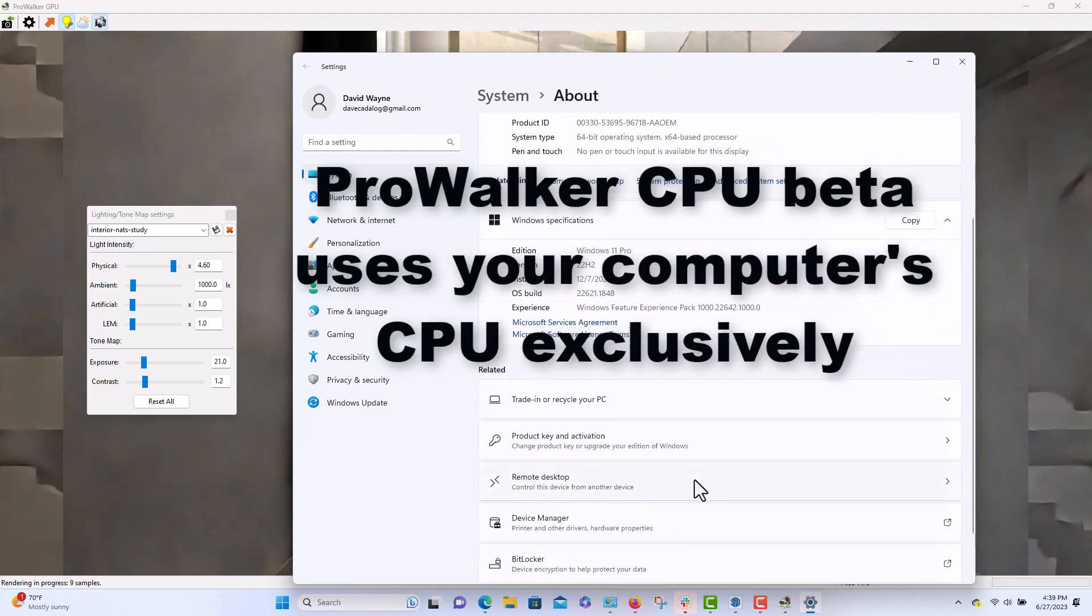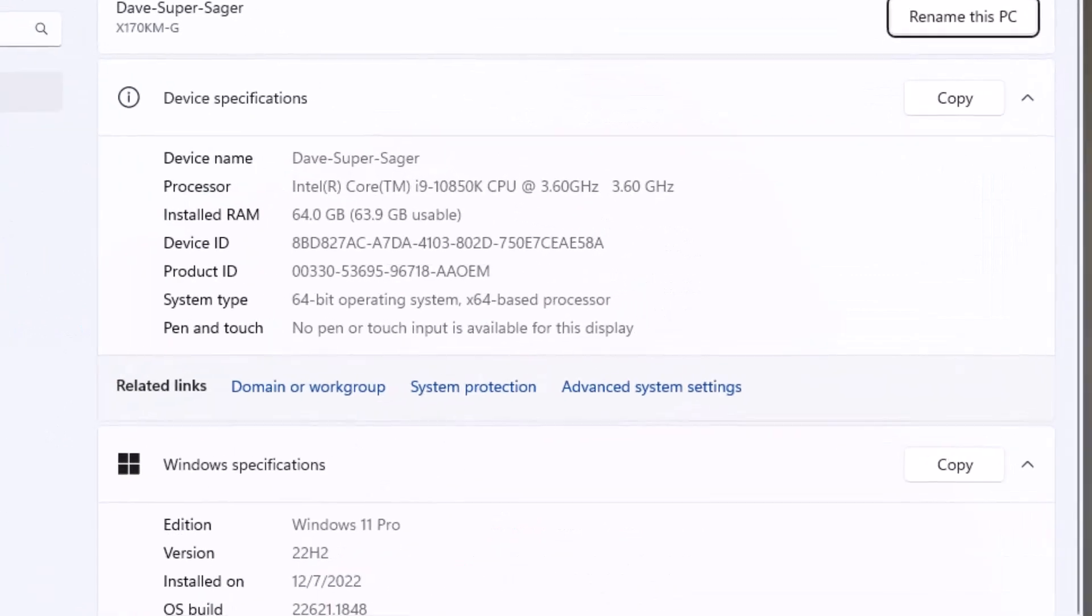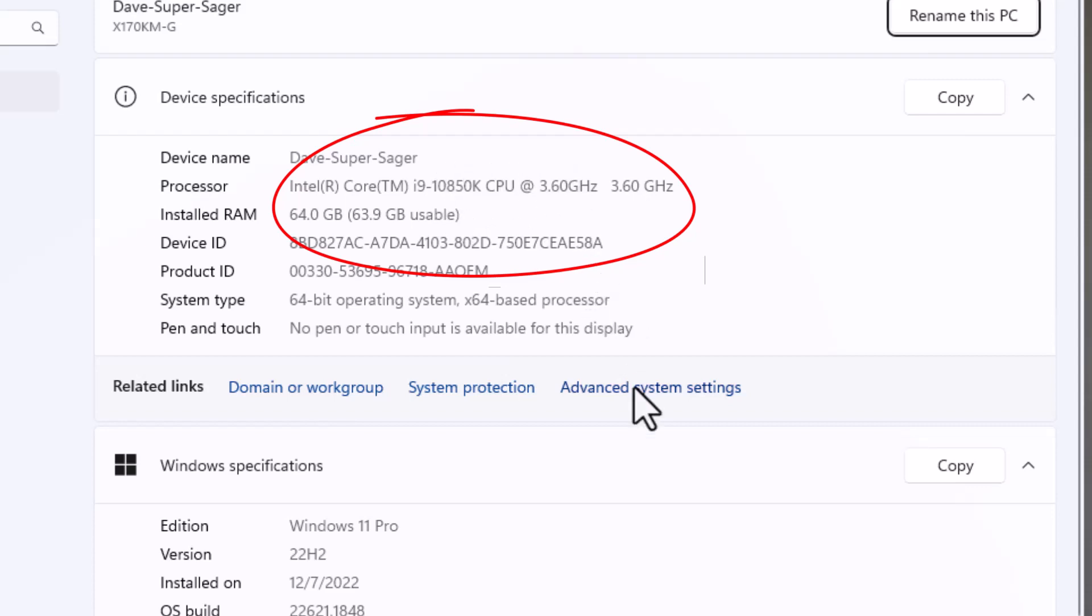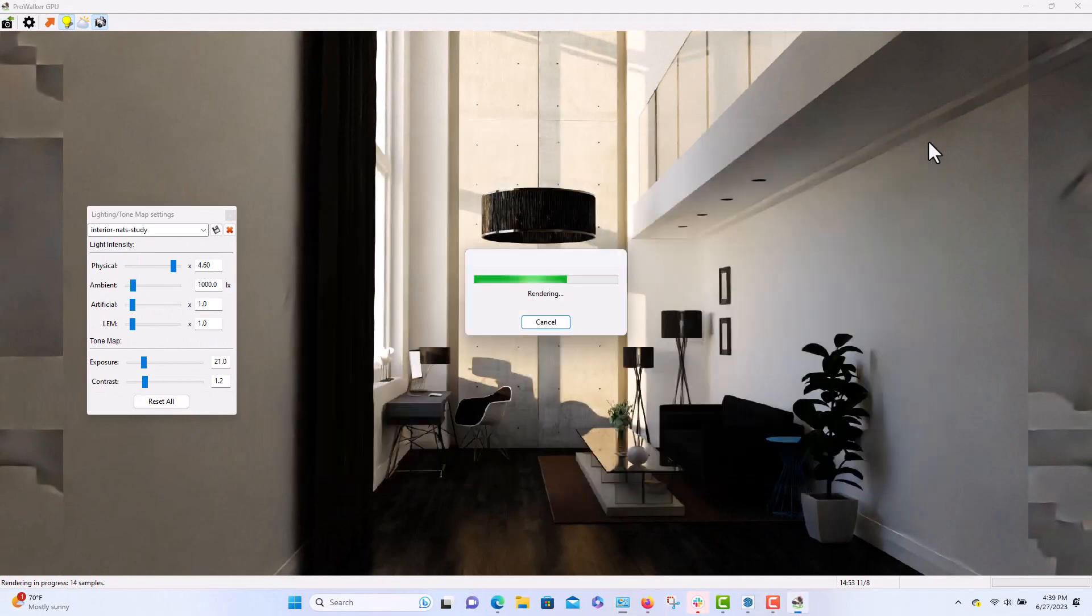They're getting faster and faster. So just like with Podium, this path tracing program is using the CPU exclusively. So the better, the faster, the more cores that you have, the faster it's going to be. So we're almost done here, up to 15 samples.